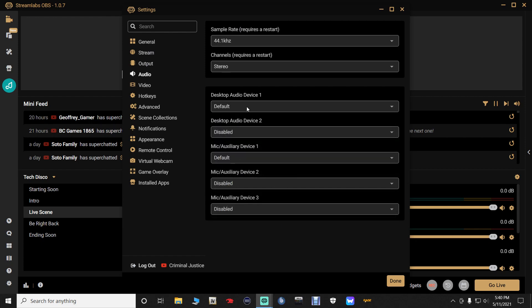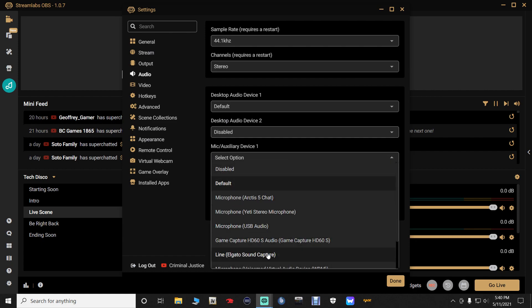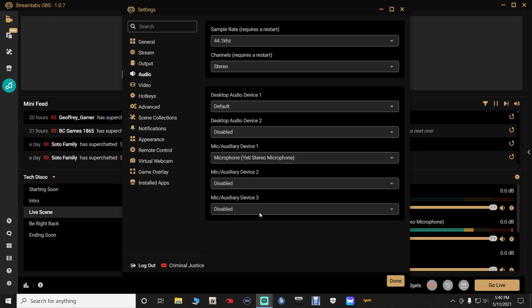As far as setting up our mic, if you notice there is no reading coming through my mic down here. But if we go down to mic auxiliary device one and select that, it's going to pull up everything that it has available to talk through. I'm going to be selecting the Yeti. Once I select that you're going to see my voice start coming through right over here.